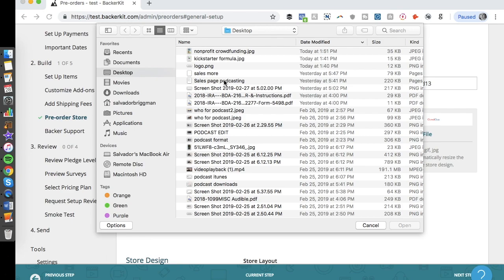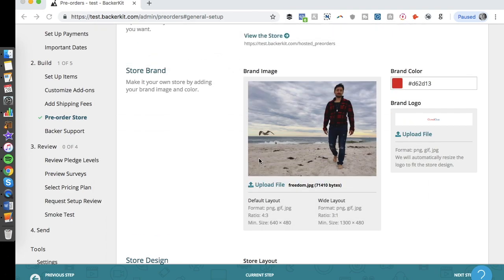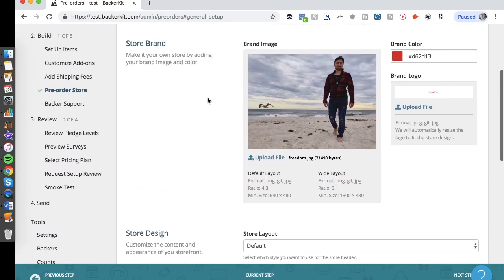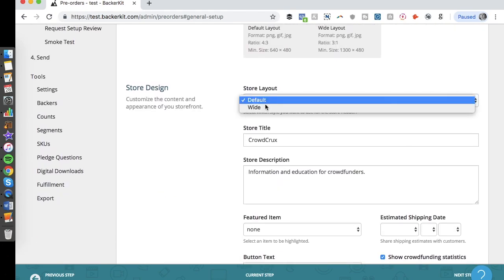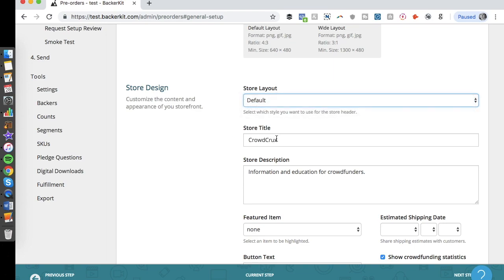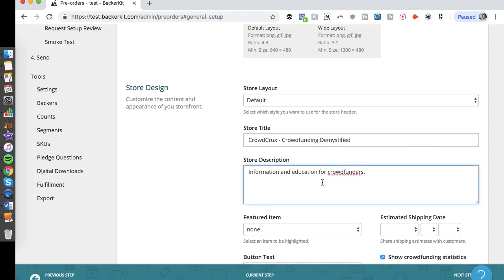Then you upload your brand logo — for me that's Crowd Crux, my blog and brand that I started in 2012. You can also change the store design layout, such as default or wide, and you can change the store title. I'll change it from Crowd Crux to also include 'Crowdfunding Demystified,' which is the name of my podcast and YouTube channel.